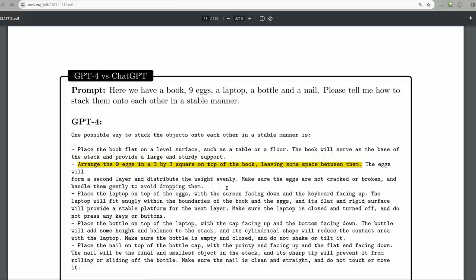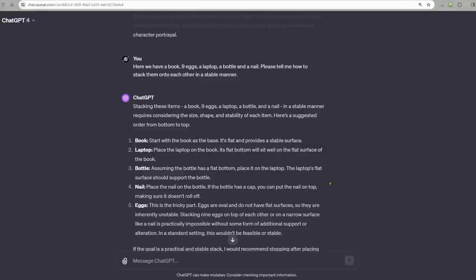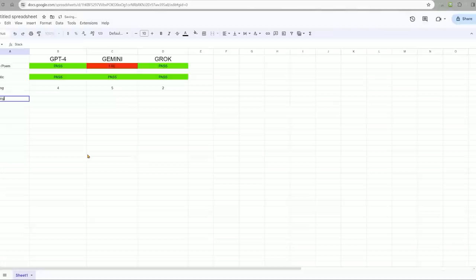We have a prompt. Here we have a book, nine eggs, a laptop, a bottle, and a nail. Please tell me how you stack them onto each other in a stable manner. In this scenario, ChatGPT fails the question. I think Bard is far and away the best answer. For stacking, I'm going to say Gemini five, Grok four, GPT-4 three.